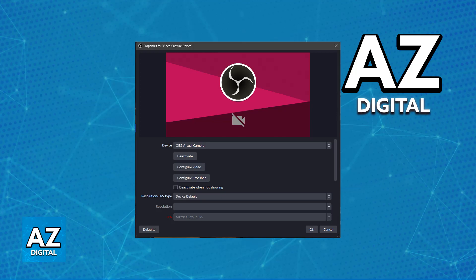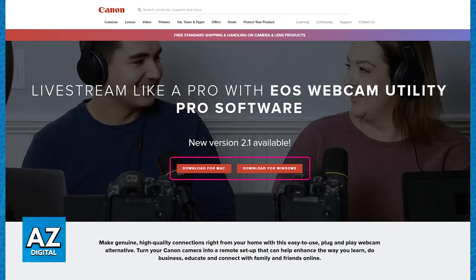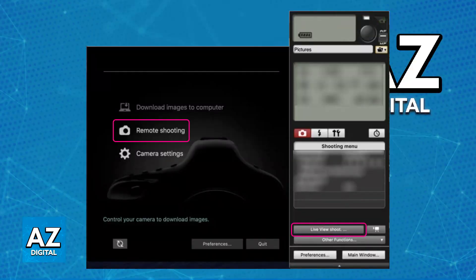First, download the EOS Utility app or software from the official Canon website. If you go to canon.com and into the support page, you will be able to find all the software related to Canon cameras and models. Download the software and also the EOS Webcam Utility. By using this software you will be able to set up the camera as a webcam — once you open the software, go over to Remote Shooting and one of the options is going to be Live View Shoot.